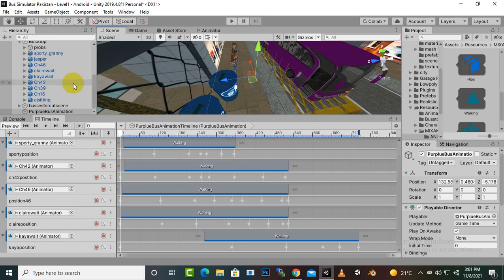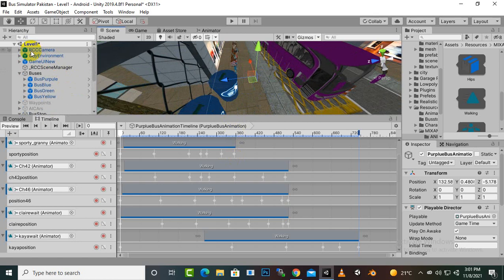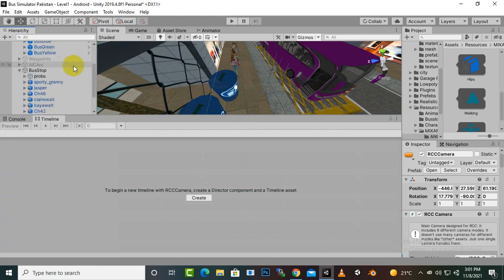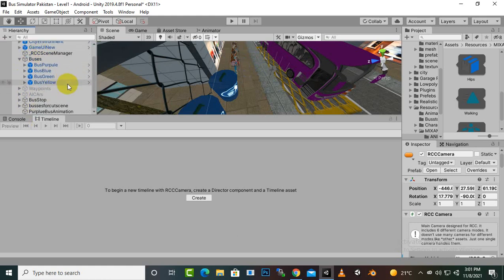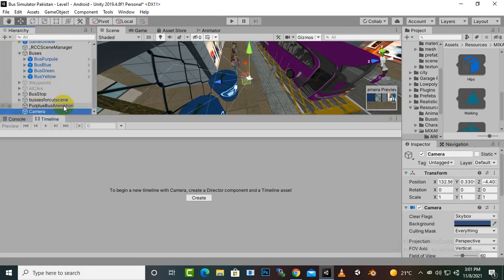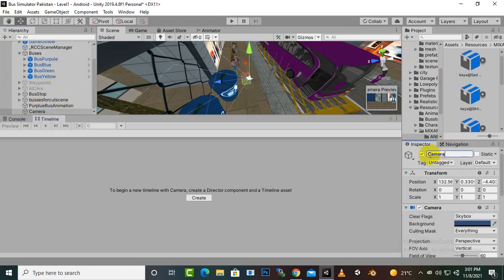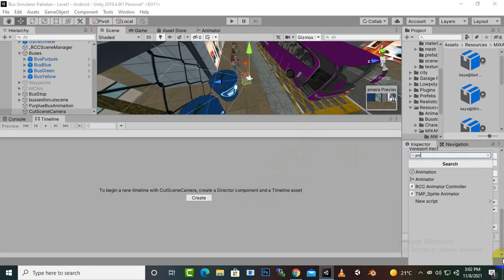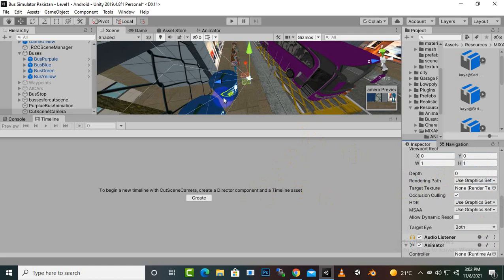Now we will set up our camera for this animation. We have one default camera, which is the RCC camera for the bus itself, but we don't have any other camera. We need to add a camera for this animation, so we will create another camera and rename it as 'cutscene camera.' A very important thing is that we have to add an Animator Controller component to this camera, because without it we can't add that camera to our timeline.